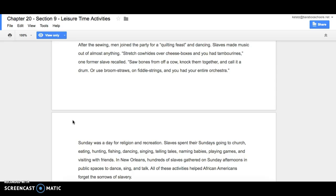Sunday was a day for religion and recreation. Slaves spent their Sundays going to church, eating, hunting, fishing, dancing, singing, telling tales, naming babies, playing games, and visiting with friends.